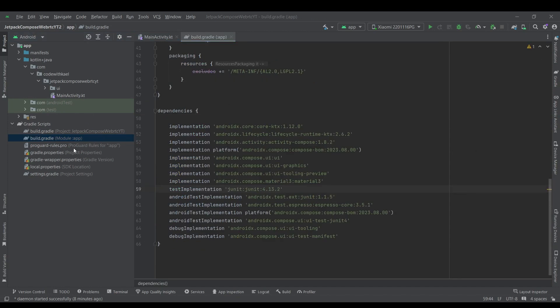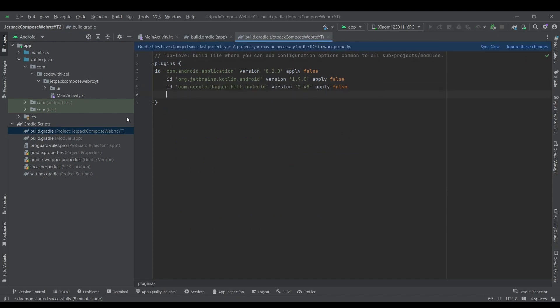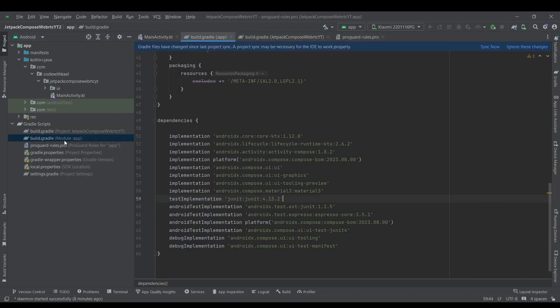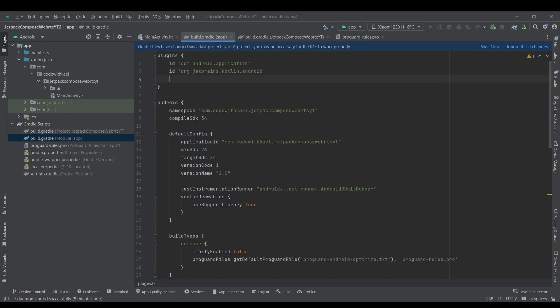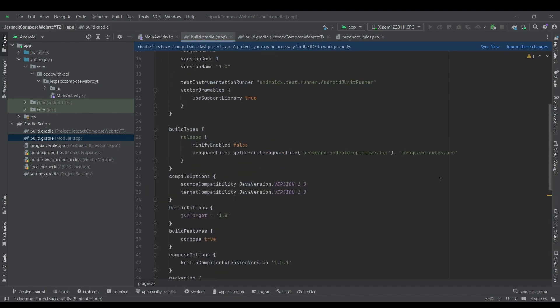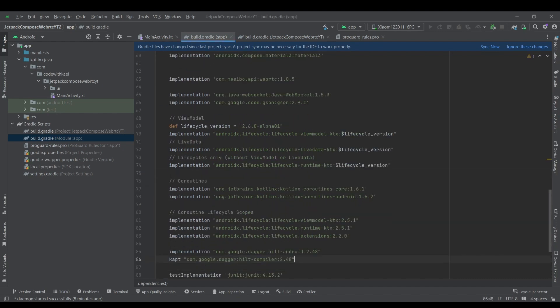I'm using Hilt as usual. I'll add it right here. Go back to build.gradle file, add KotlinCapt and the required dependencies here. Let me copy and paste it here just like this.